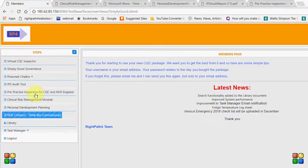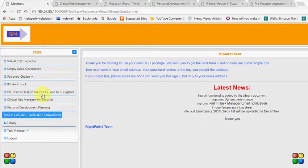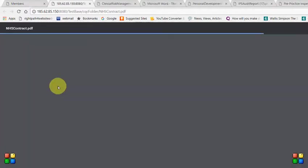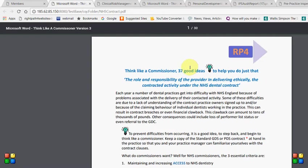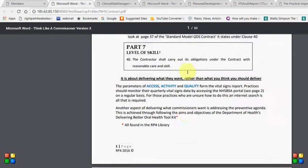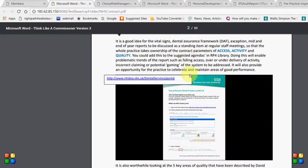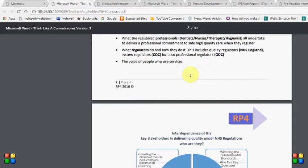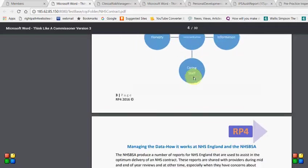I've also included a module on NHS contract management so that you can see how you can maintain your NHS contract ethically and not get yourself into trouble. Let me show you what that looks like. So we've included lots of good ideas on things to look out for to make sure that you're not going to get yourself into difficulty with an NHS contract.